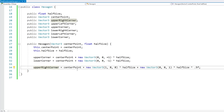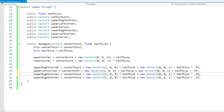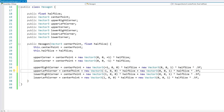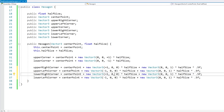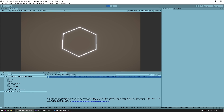Now let's do that for all the other points. The upperLeftCorner moves left instead of right but still up. The lowerRightCorner moves right and down. The lowerLeftCorner moves left and down. Here's the full log: upperRightCorner (0.5, 0, 0.25), upperLeftCorner (-0.5, 0, 0.25), lowerRightCorner (0.5, 0, -0.25), lowerLeftCorner (-0.5, 0, -0.25). All points are correctly positioned.